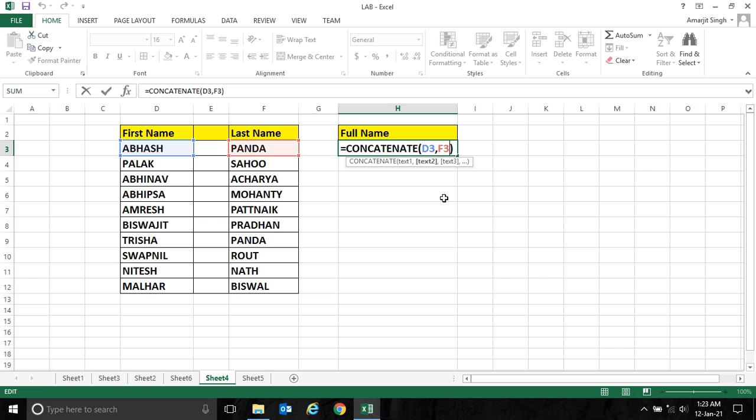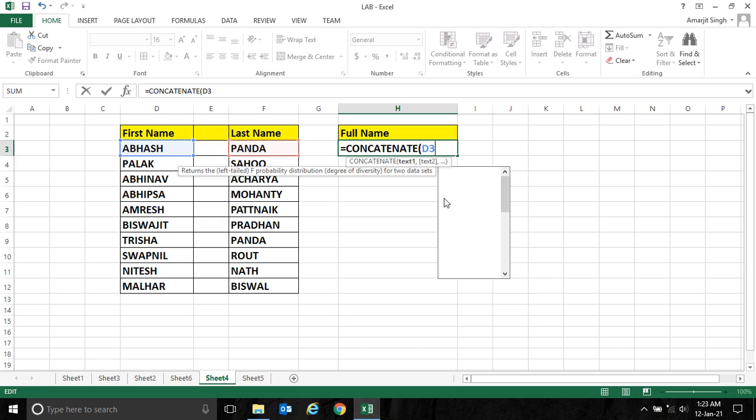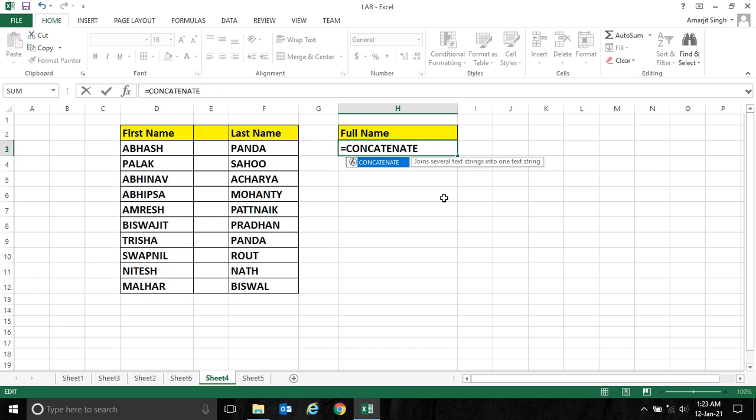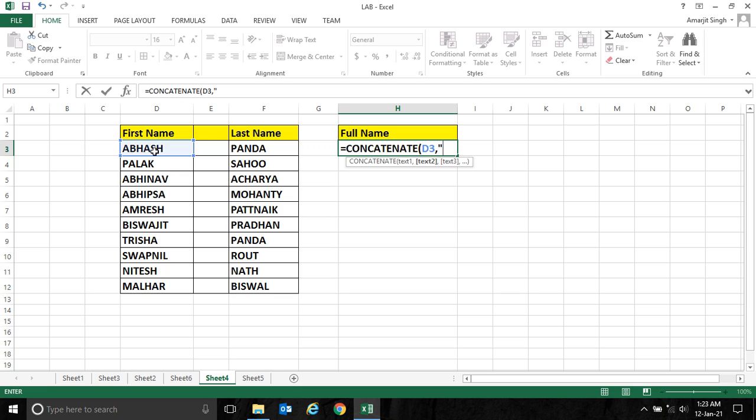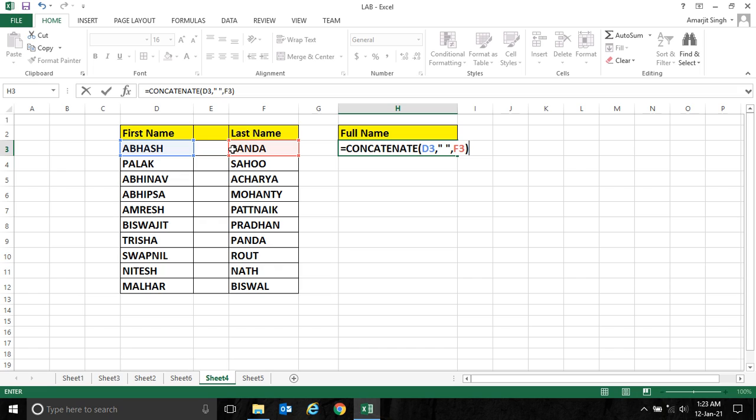If you want a space, let me write it again. Concatenate, select the first cell, put a comma, then start double quote, space, close double quote, then put a comma, then use this last name cell and close it.